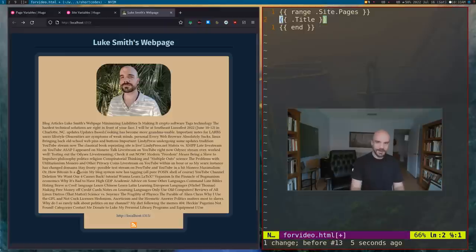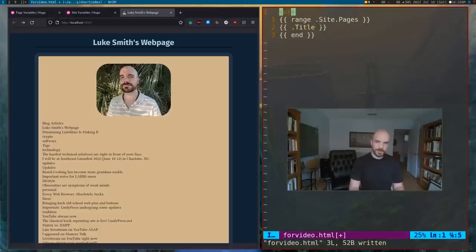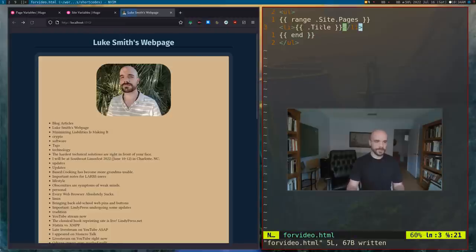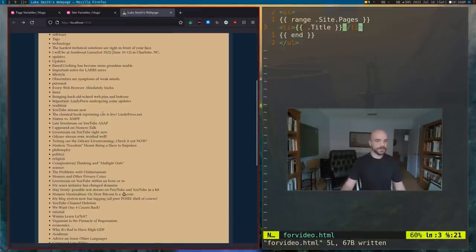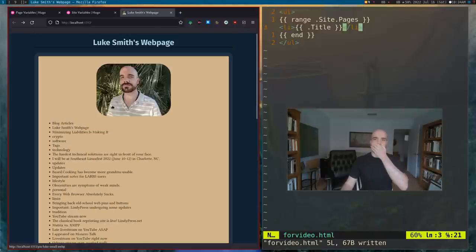If we got rid of this line break, it would print everything without breaking a line. Or we can do something more syntactically correct — we could open a list, close the list, and for each of these elements in the range, we're going to have that in a list item. That's all this is doing.